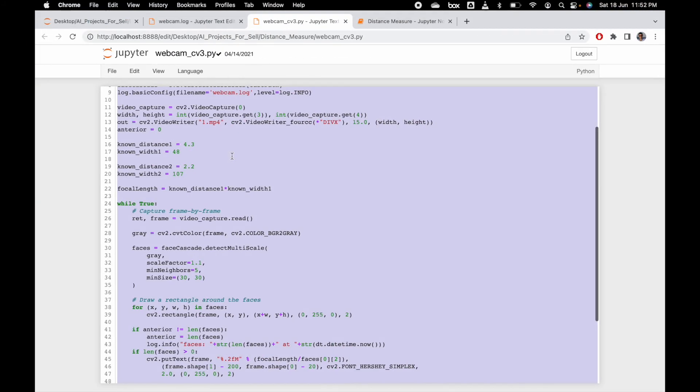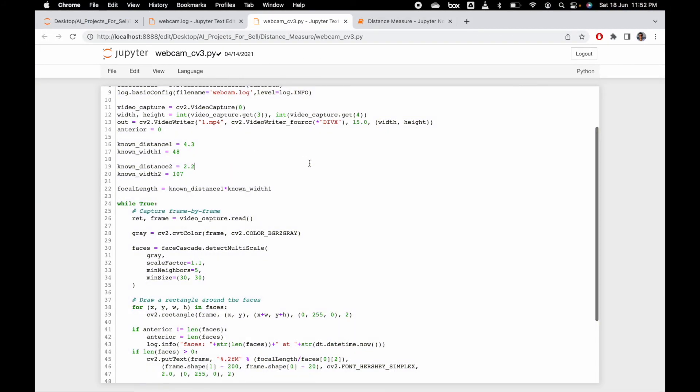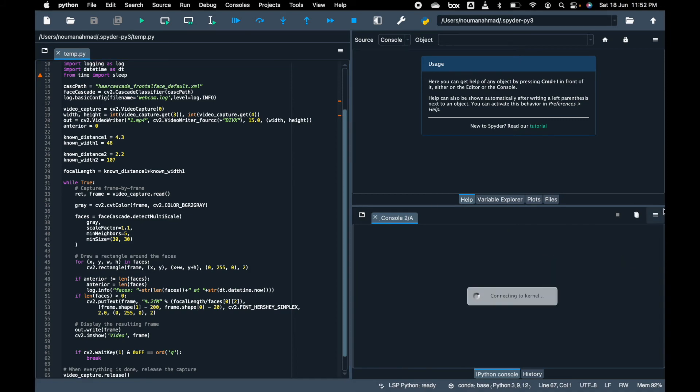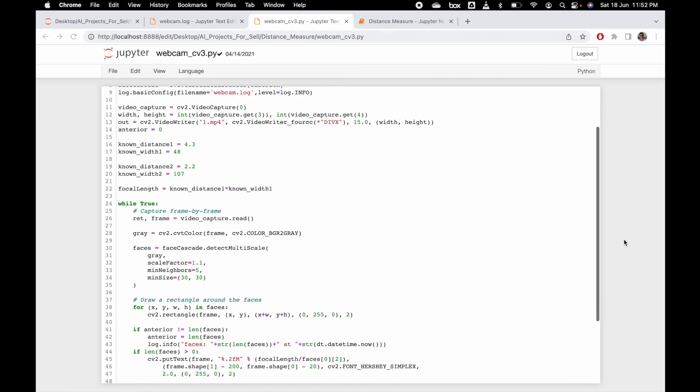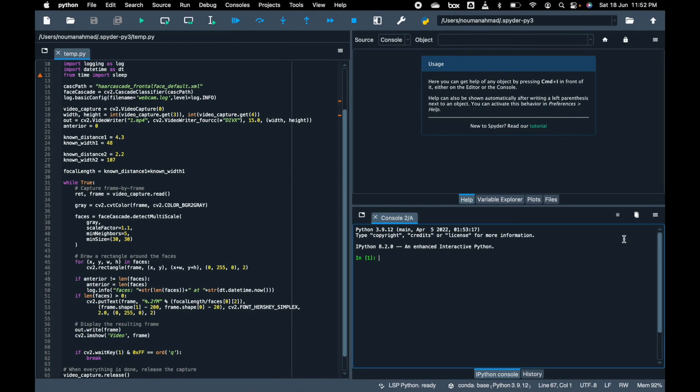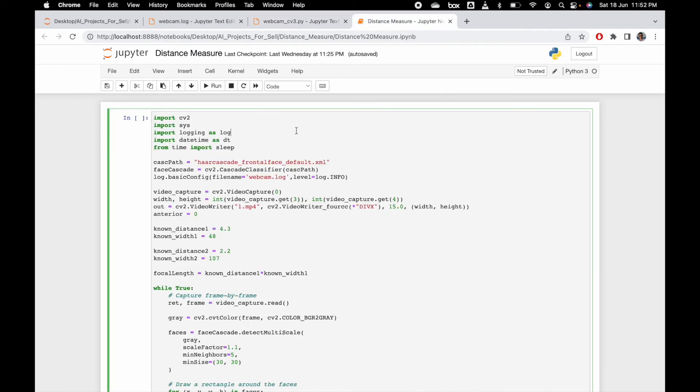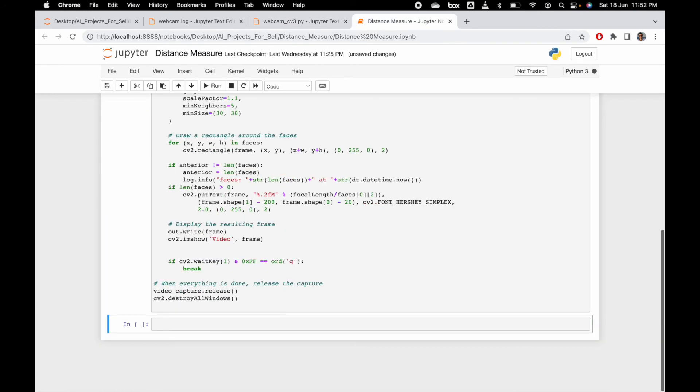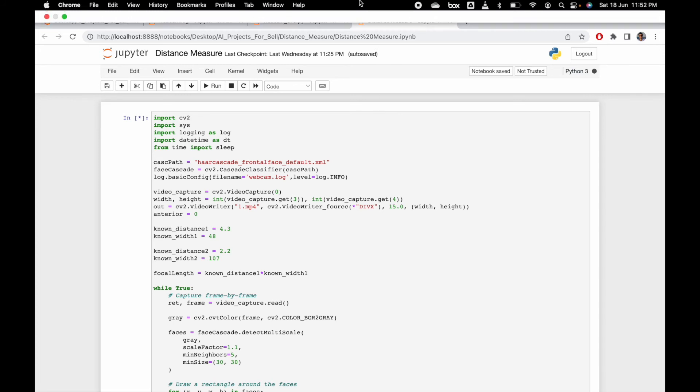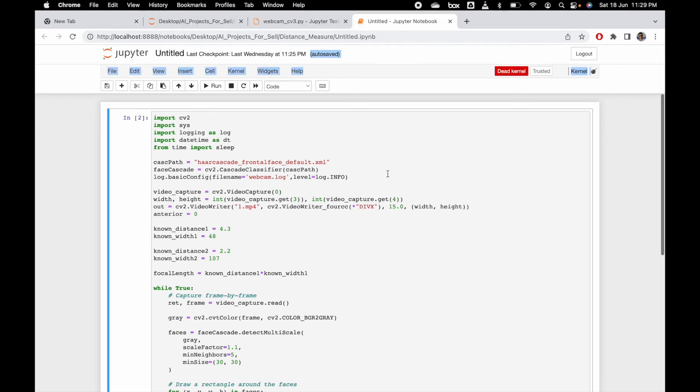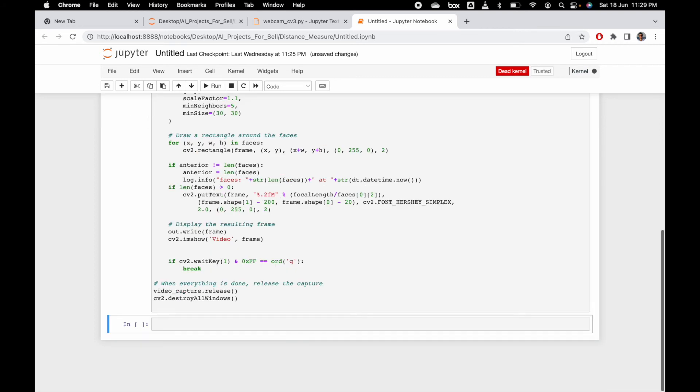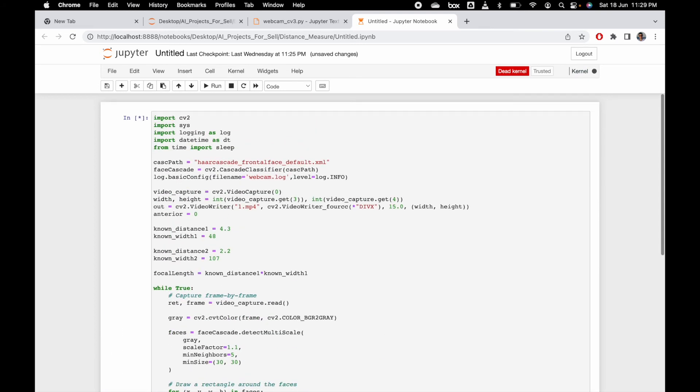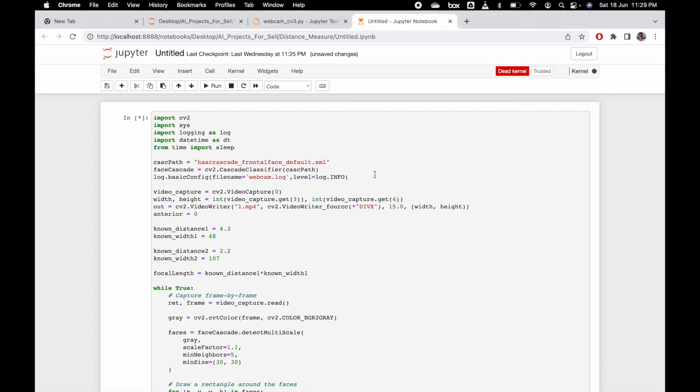Let me close this. In my case, when I run this one, it works perfectly. You can see here it is working perfectly. Thank you so much for watching this code. Let me run shift enter - when I press shift enter, it will open my cam.